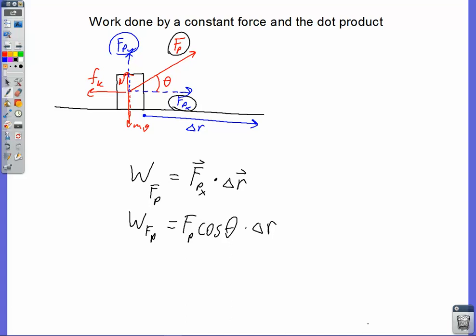What we have here is one expression of the dot product of two vectors. We take the magnitude of one vector — in this case Fp — times the magnitude of the other vector — delta R — and multiply by the cosine of the angle between them. When we place Fp and delta R tail to tail, theta is the angle between them. So one definition of the dot product is the magnitude of the push force times the magnitude of the displacement vector times the cosine of the angle between them.